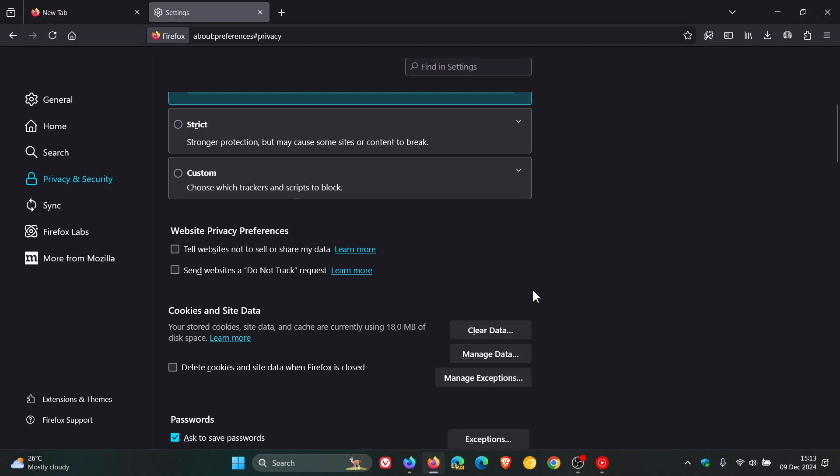Now, just to let you know that in Firefox 135, which is currently the nightly preview version, so that's an early preview like Edge and Chrome Canary, Mozilla has now removed this do not track setting from the browser.